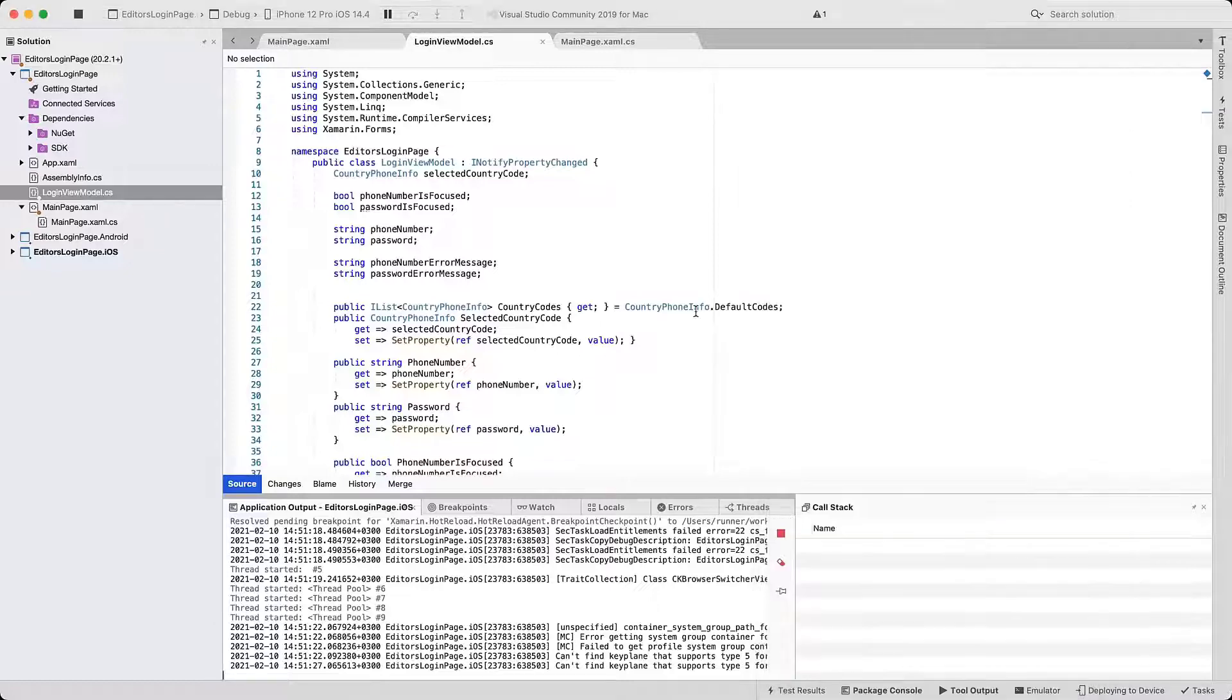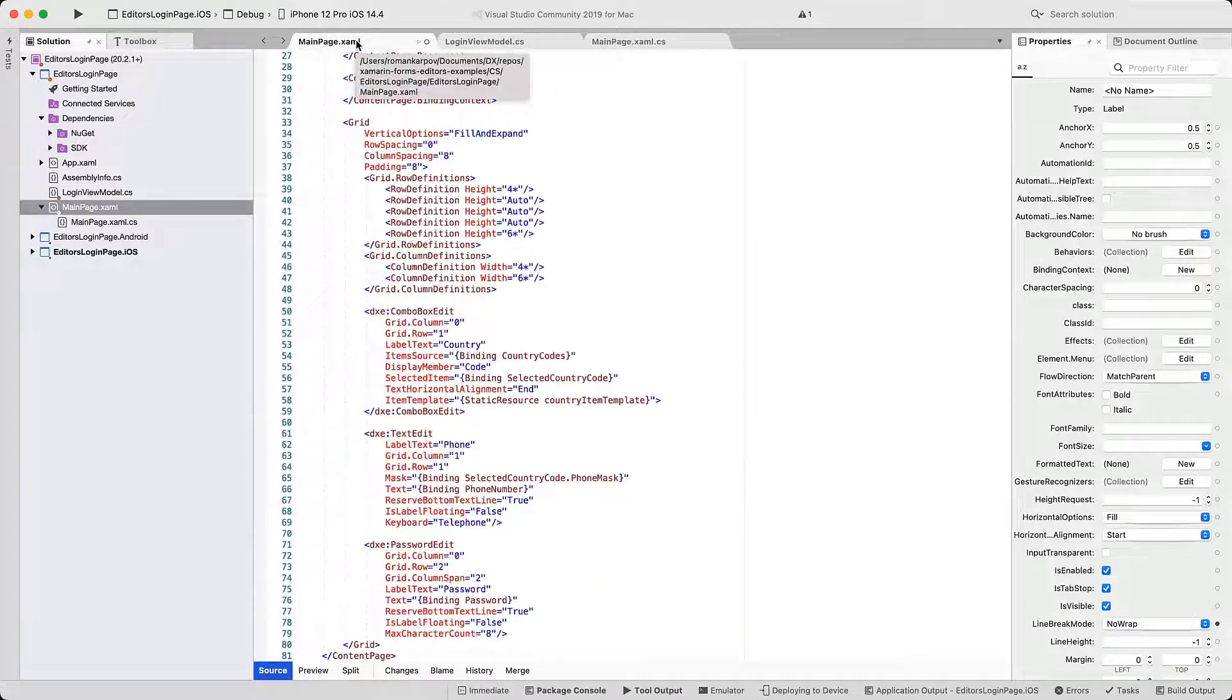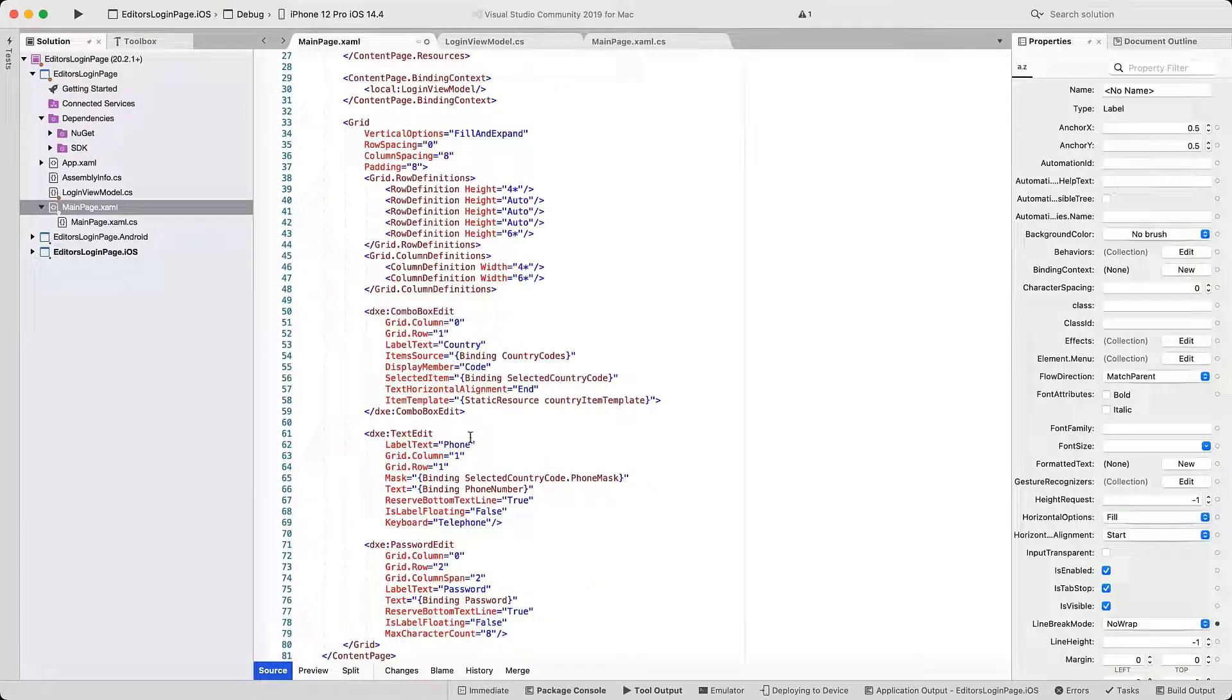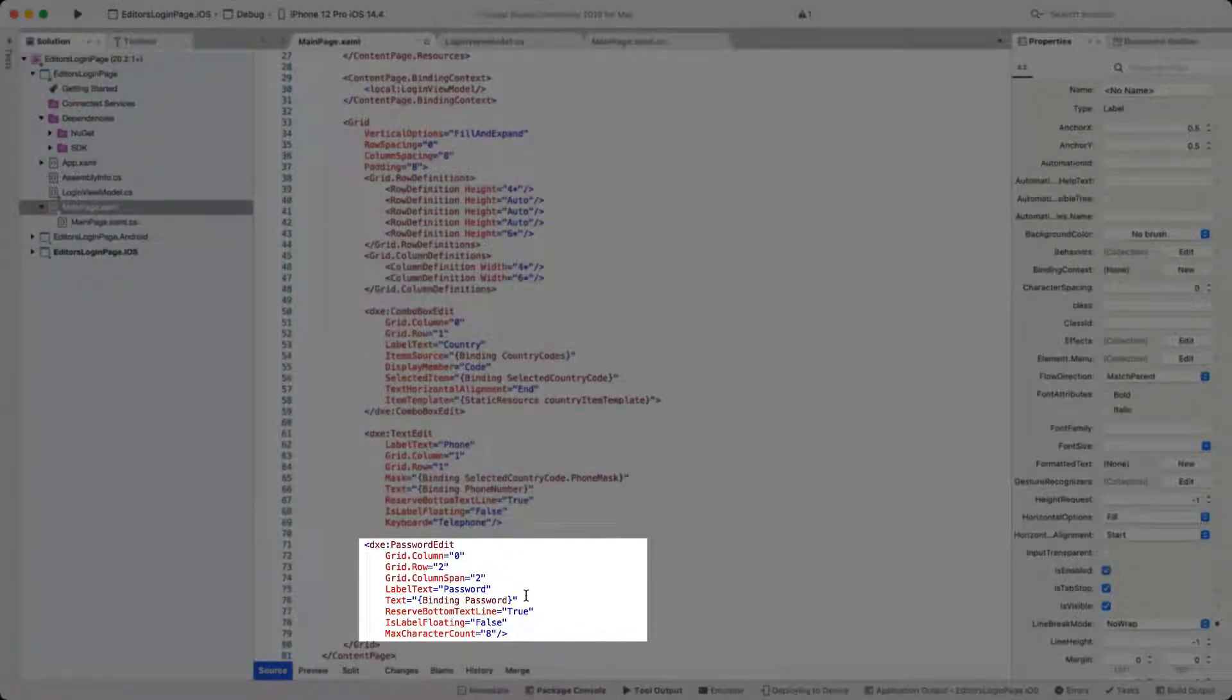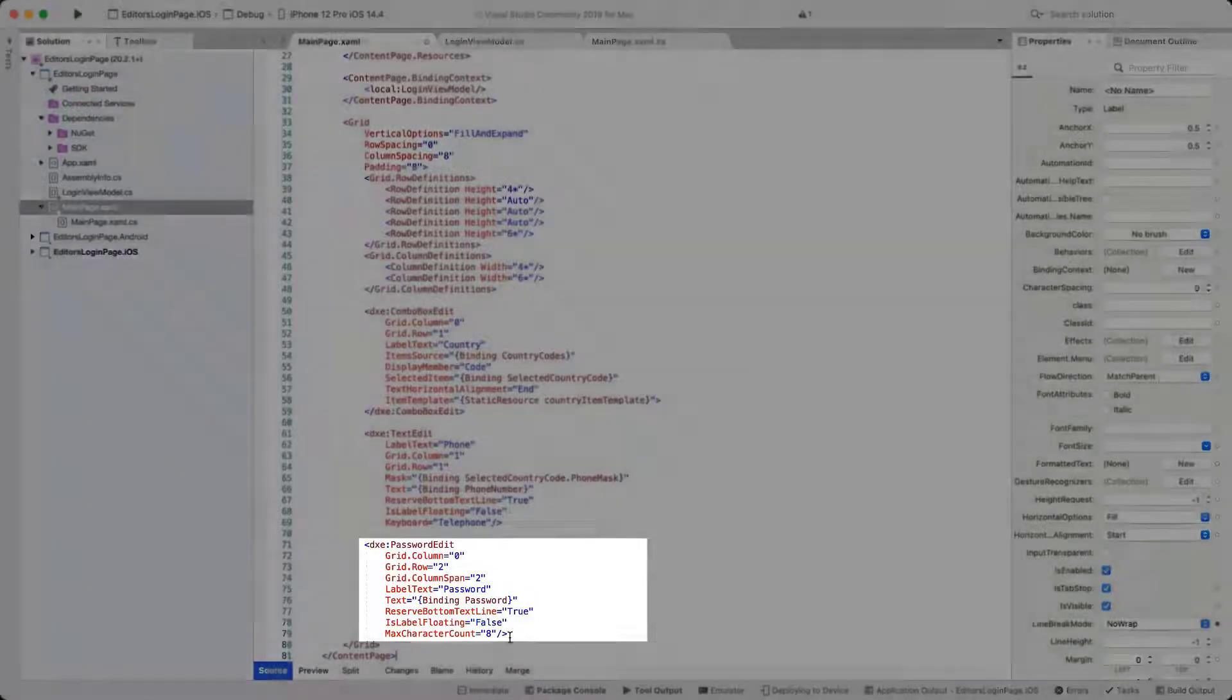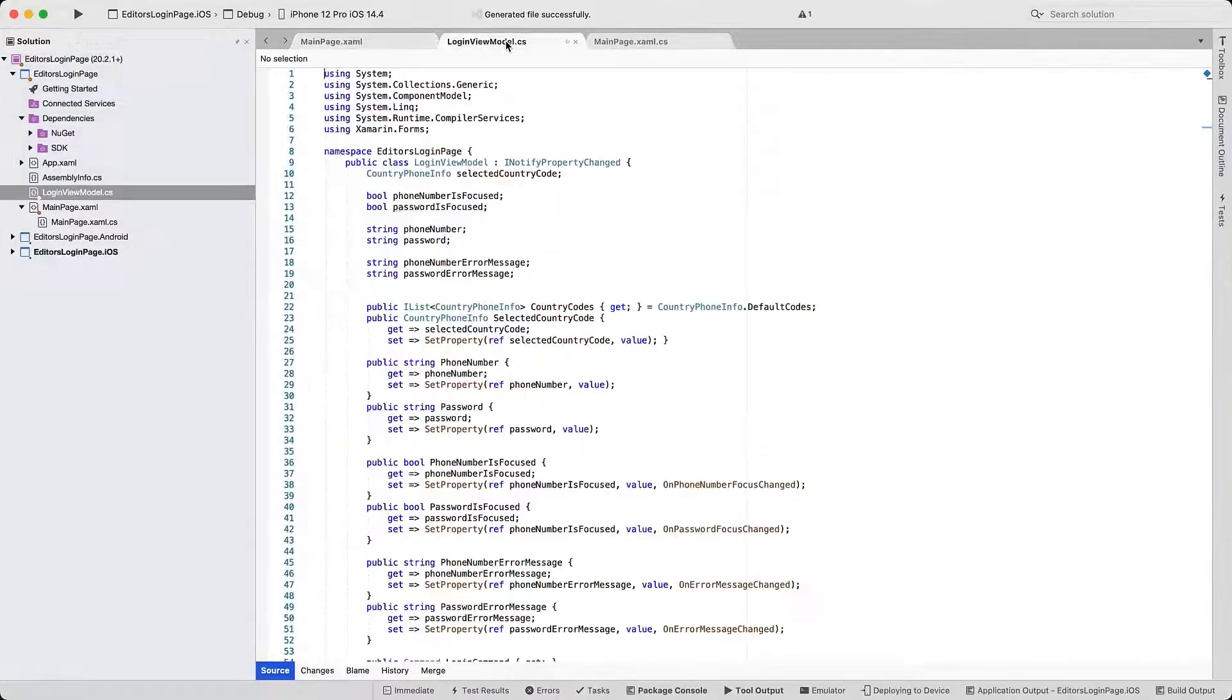Back in XAML, let's add a third editor. This time it's a password edit. All its settings are straightforward. The only one to note is the max character count that will limit the input string length.